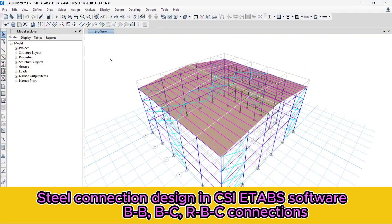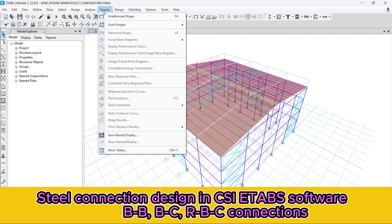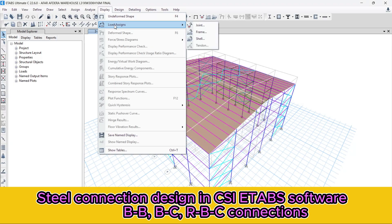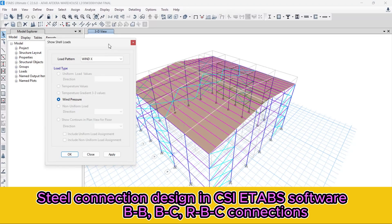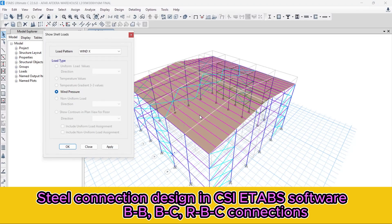Let's proceed to show the assigned loads. So let's go to the Display menu, and from the Load Display option, let's select the shell. This is because we are going to assign our roof — the air-gushed area — as a shell object.